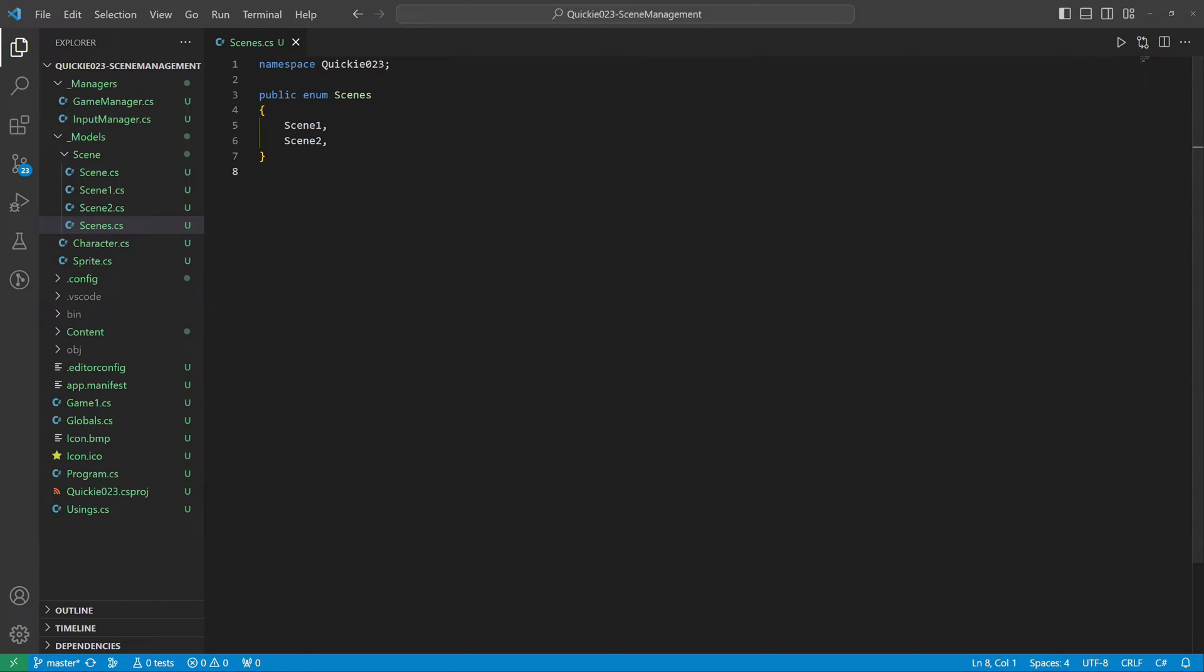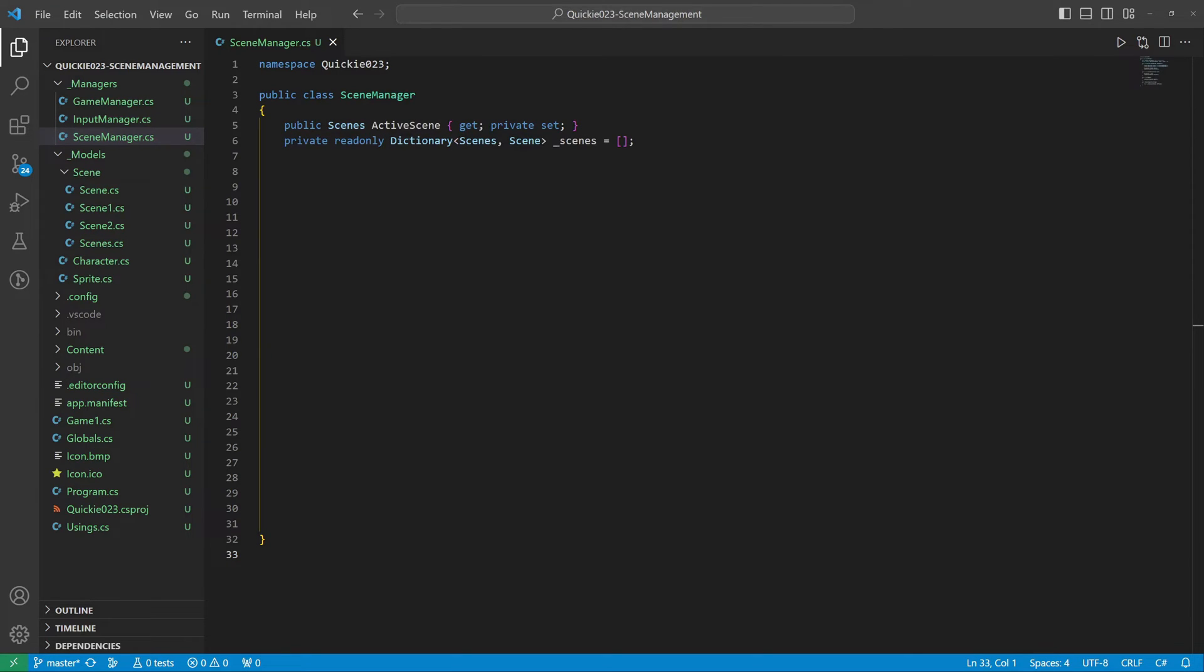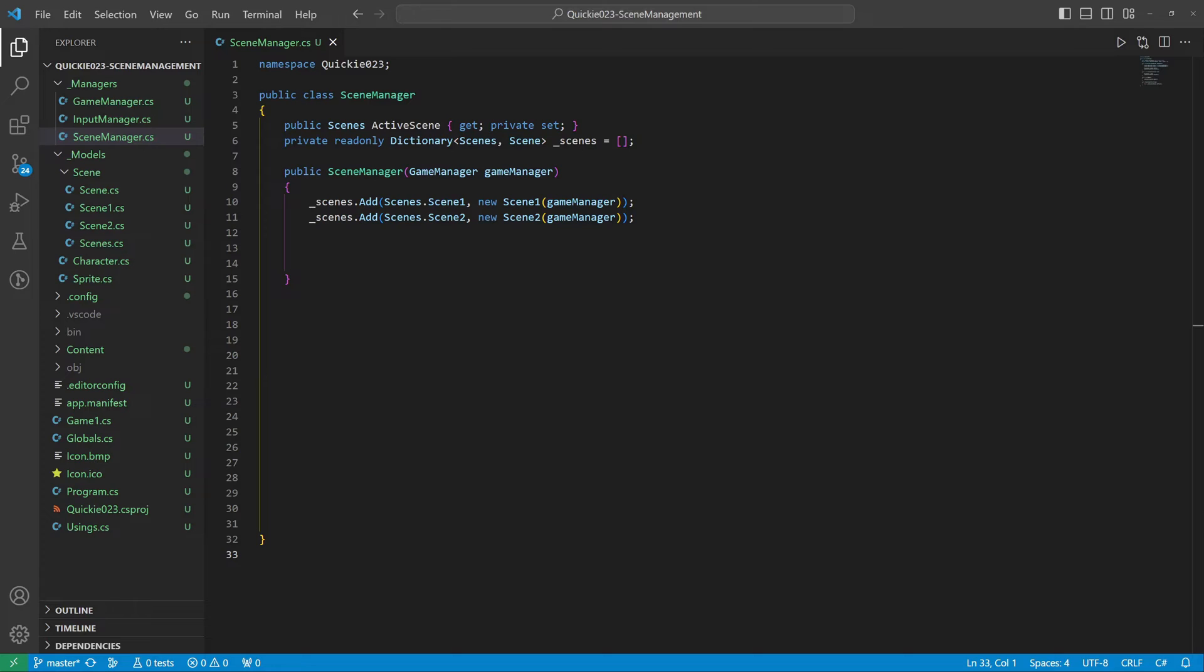The next thing we do is an enumeration of all our scenes, but more importantly, the scene manager. It stores the current active scene and a dictionary of all scenes where we utilize the enumeration. Inside the constructor we instantiate the scenes, then select and activate the initial scene.